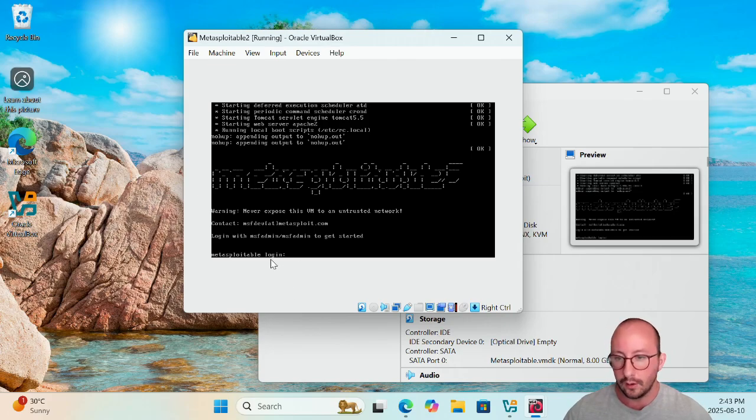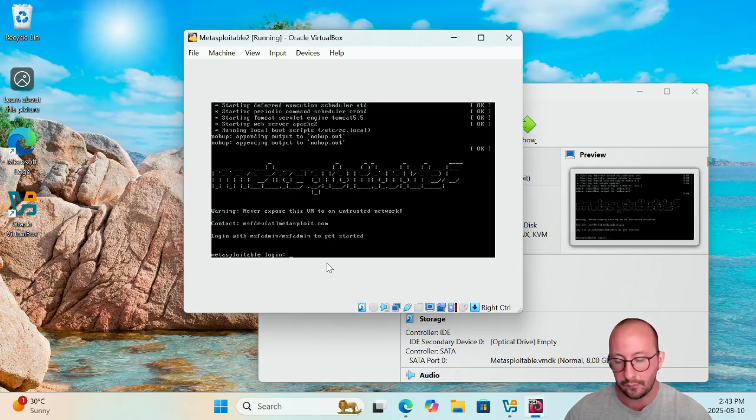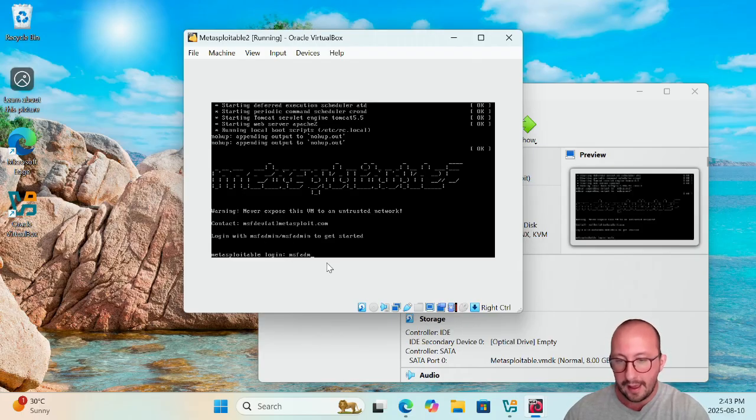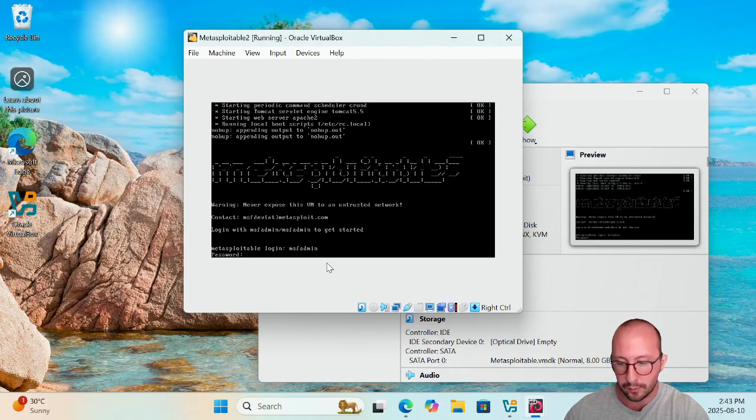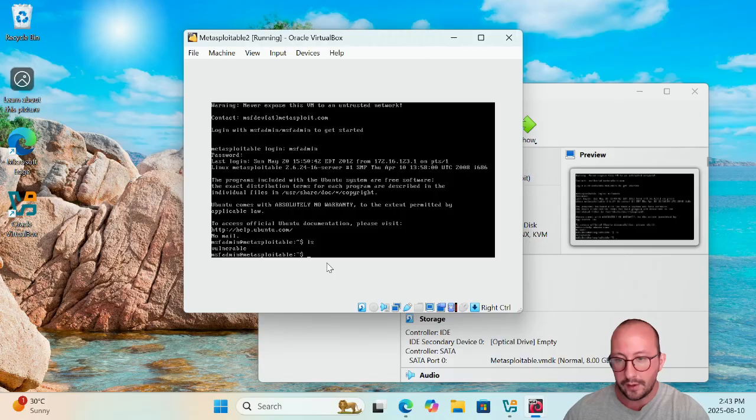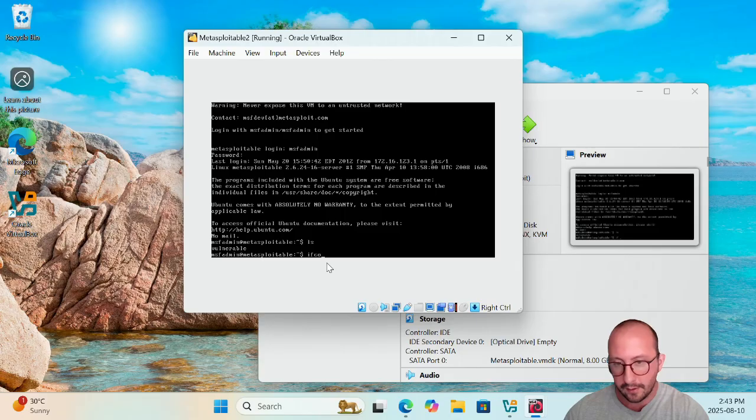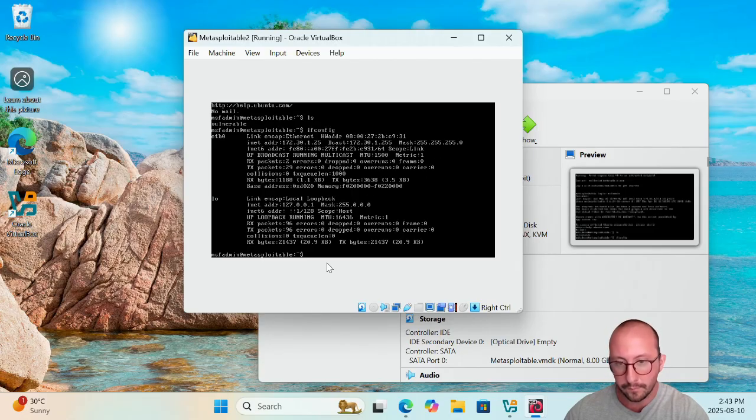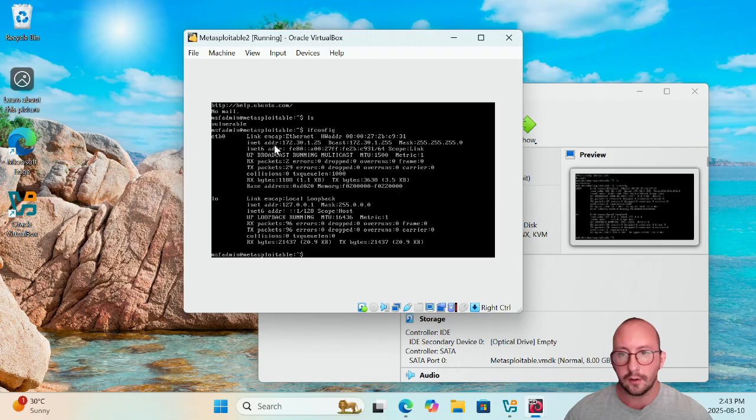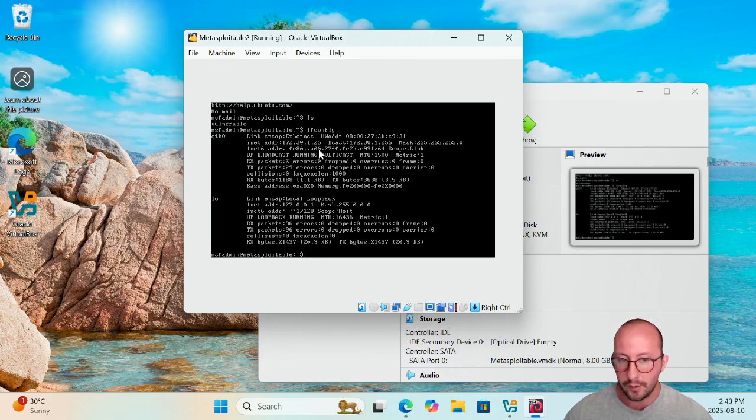Now to log into the Metasploitable machine, it's actually just right in the banner there. It is the msfadmin for both the username and the password here, so we can actually go ahead and log into it. And we can actually see that we do have everything there, and if you do an ifconfig here...